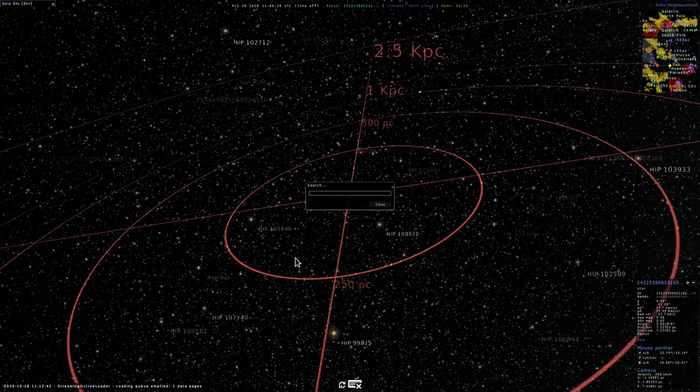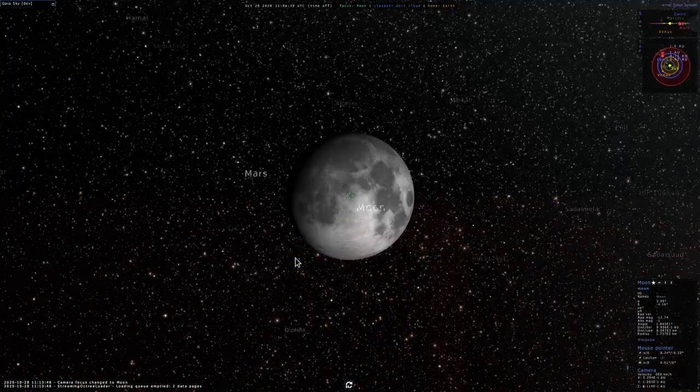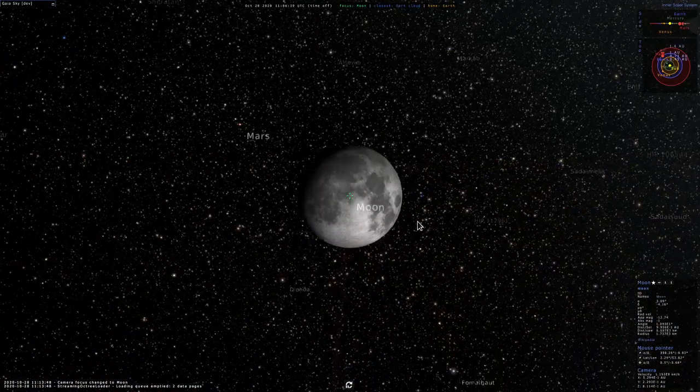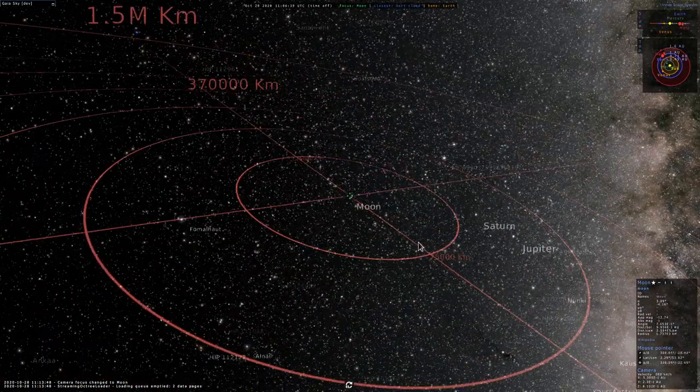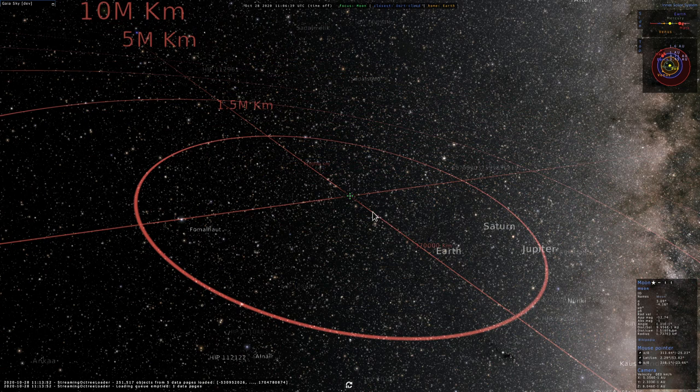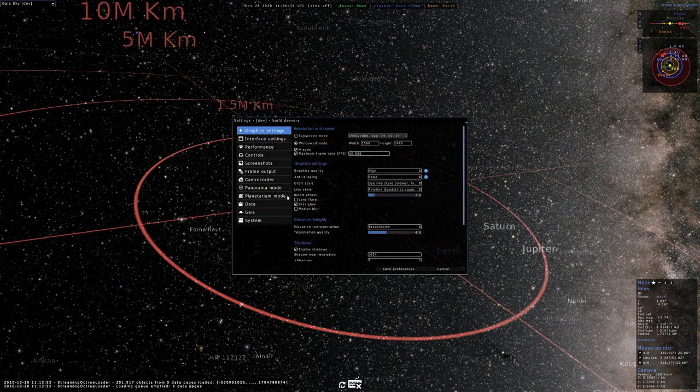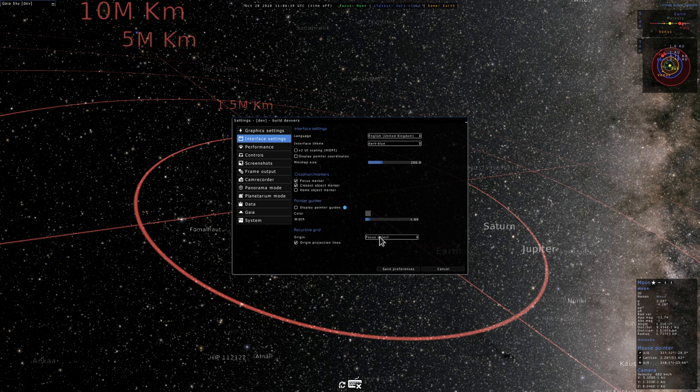Let's go back to maybe the moon. As you can see, the moon is at the origin of the reference system. The other mode is keeping the origin as the reference system origin.